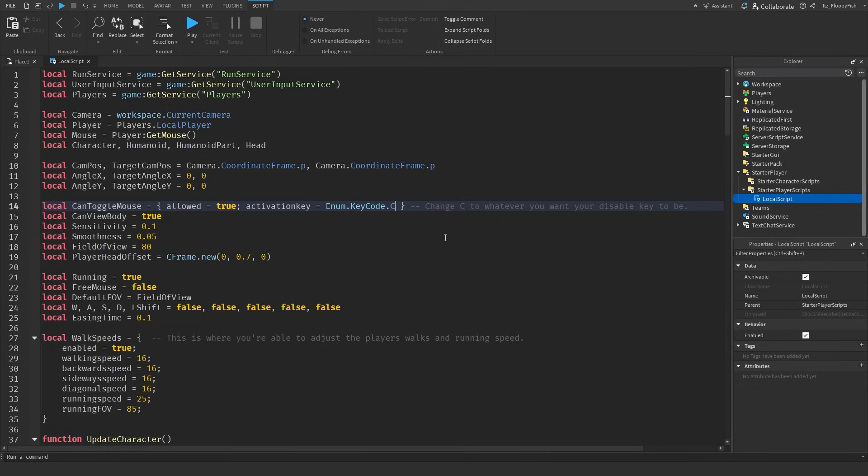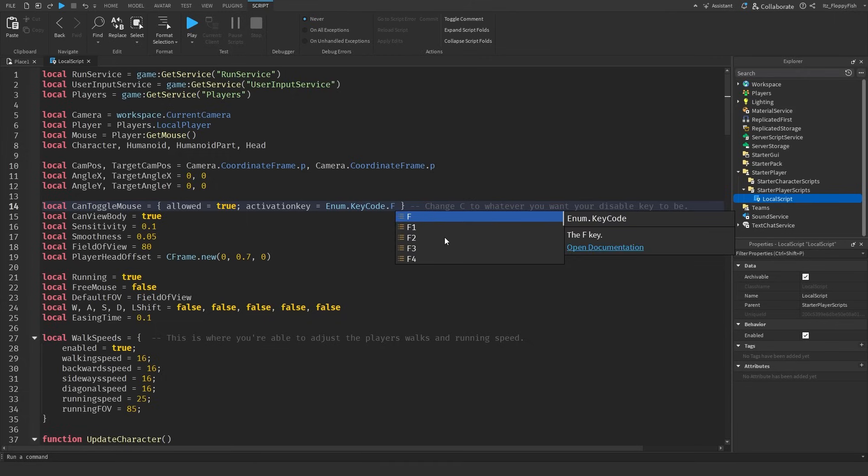Now you're more than welcome to adjust this to a different letter. For example say you've got C as crouch then you may want it to be F for example, F to disable first person and F to enable first person. But for this instance I'm just going to be keeping it as C.